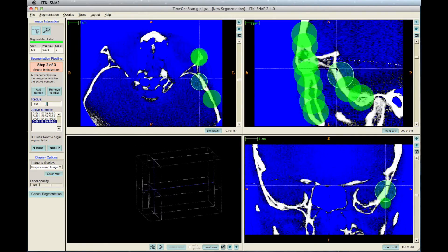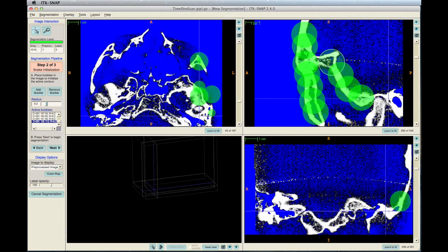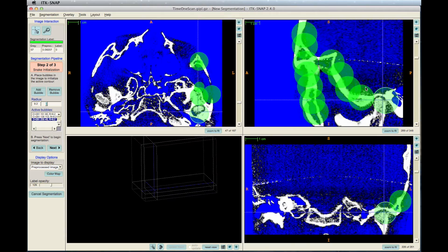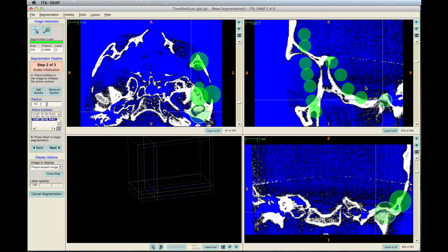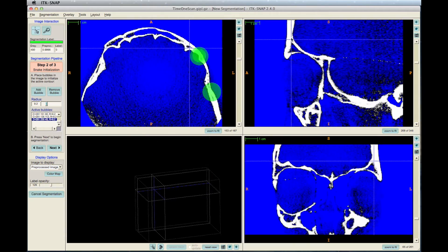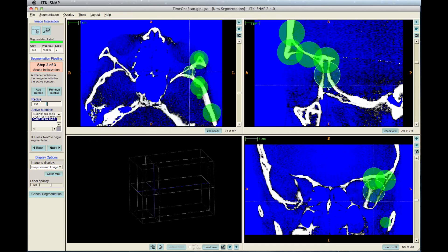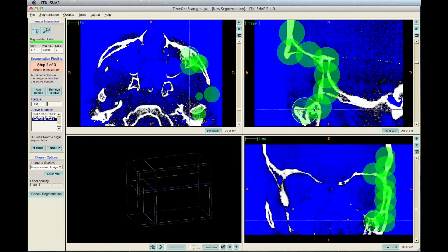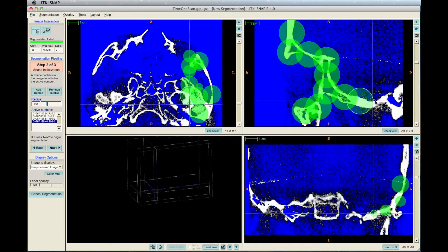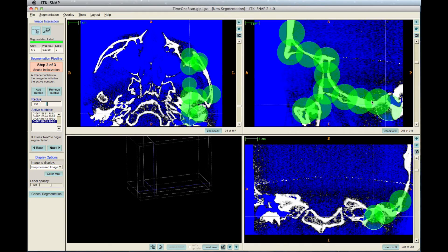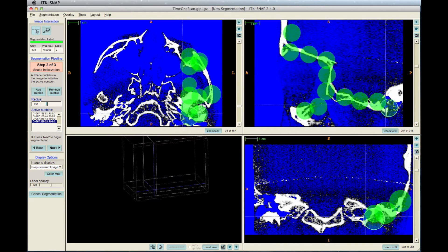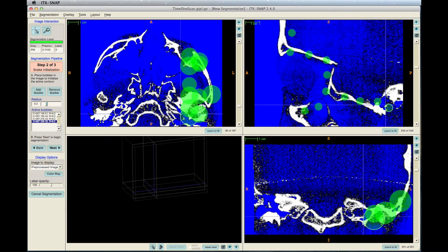Hold your cursor over your selection. Press and hold the left mouse button, and click the plus sign on the keyboard. A bubble will appear by your cursor. Keep doing this through all the slices.